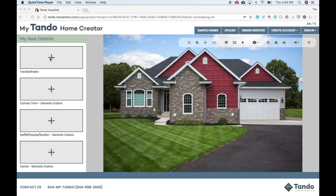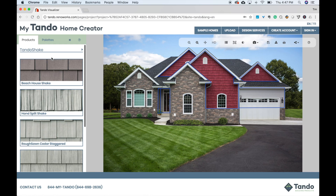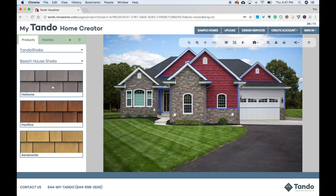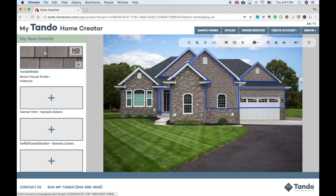Let's start with the left panel. This is where you add Tando product to your home. You'll see a number of label boxes. Just click the plus sign and you'll be guided through a menu of items to choose from. If it's Tando Shake or Tando Stone, you'll first choose your profile and then color.